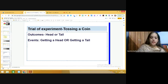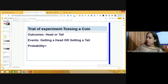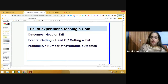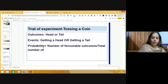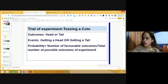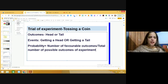Now we are going to see what is the formula for finding the probability. Probability of an event is defined as: number of favorable outcomes divided by total number of possible outcomes of the experiment. Please note down this formula — probability of an event equals number of favorable outcomes divided by total number of possible outcomes of the experiment.